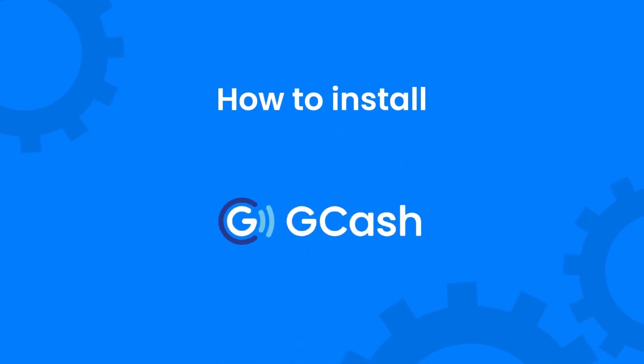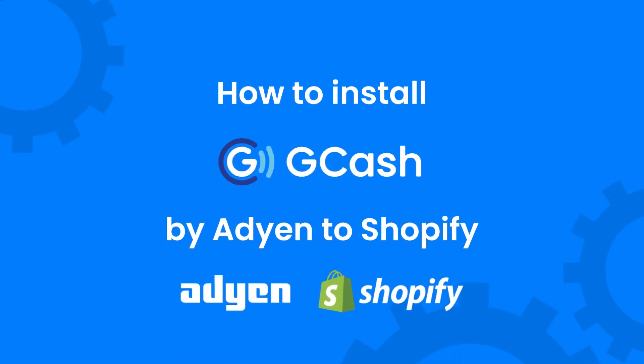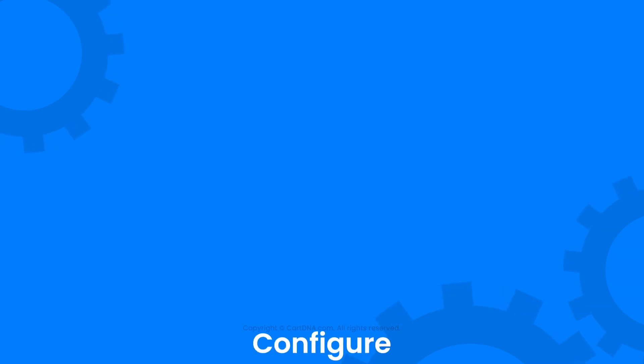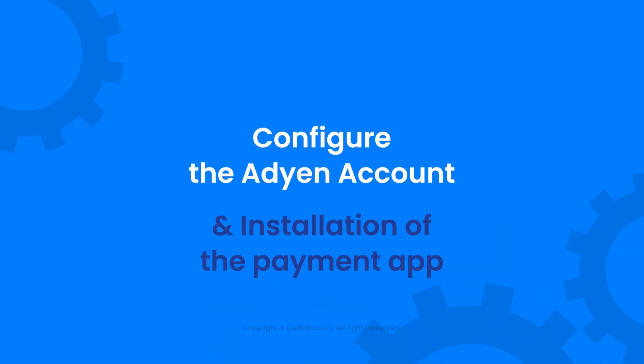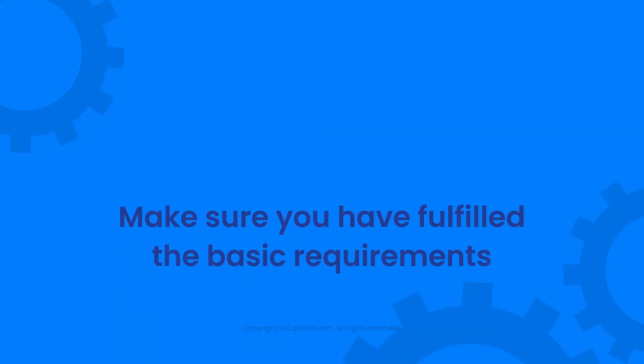Welcome to the installation process of the GCash payment gateway by Adyen to your Shopify store. Here we discuss how to configure the Adyen merchant account and the installation process of the GCash payment app.